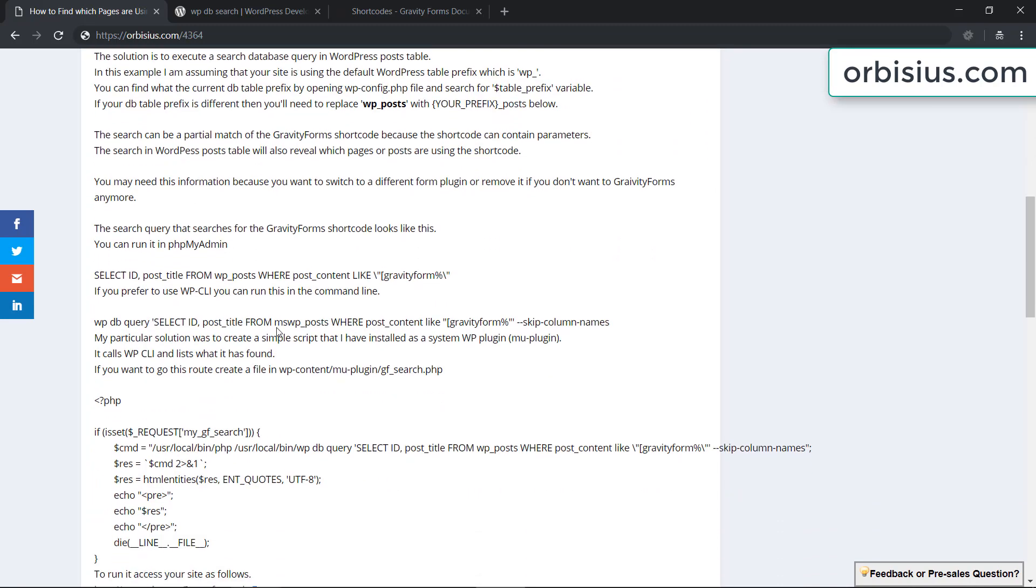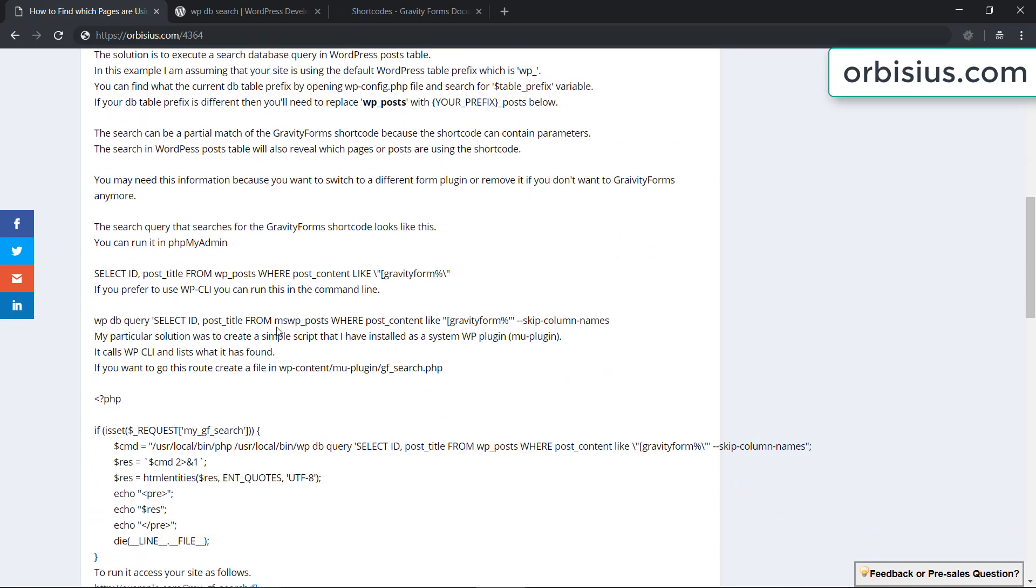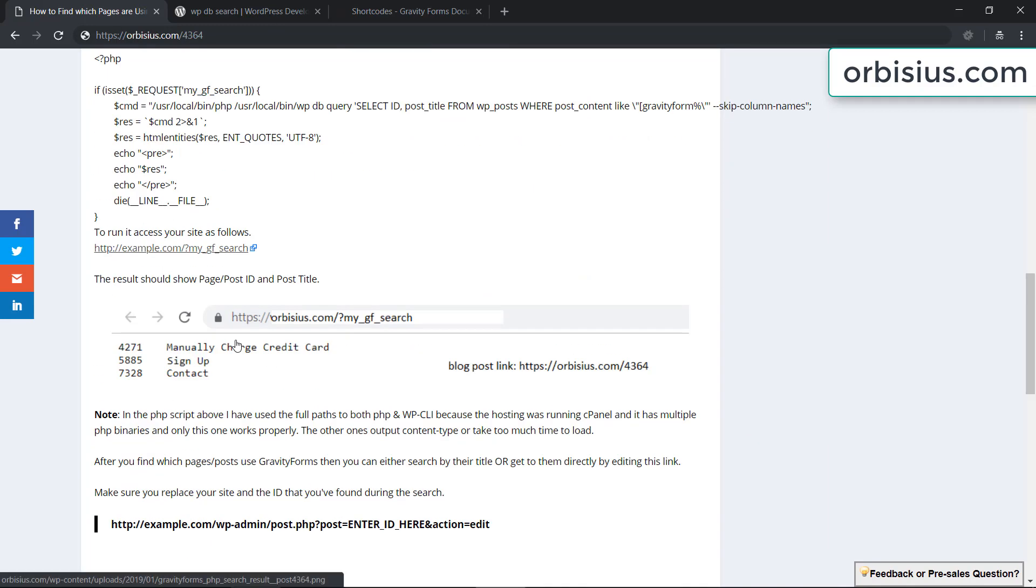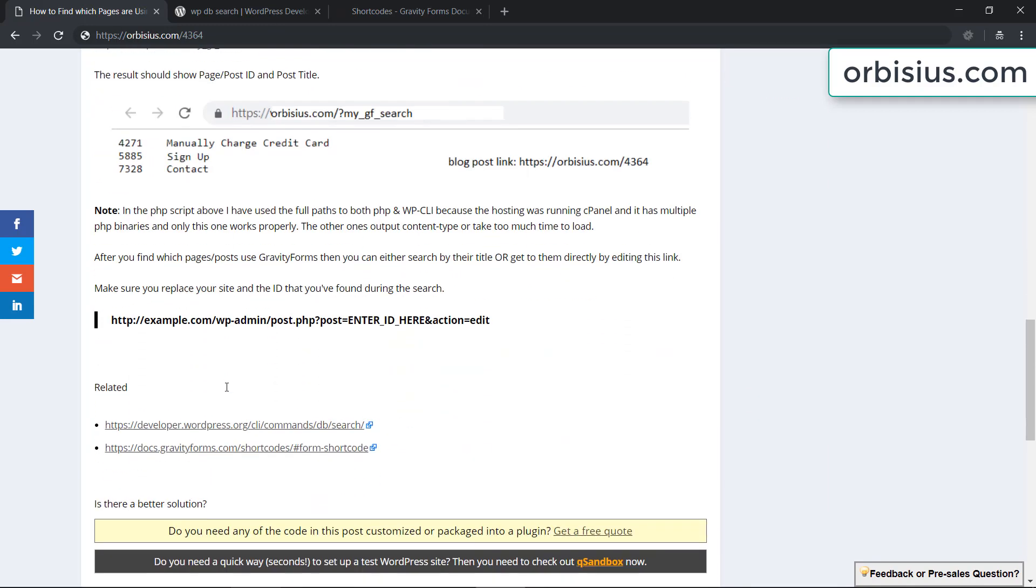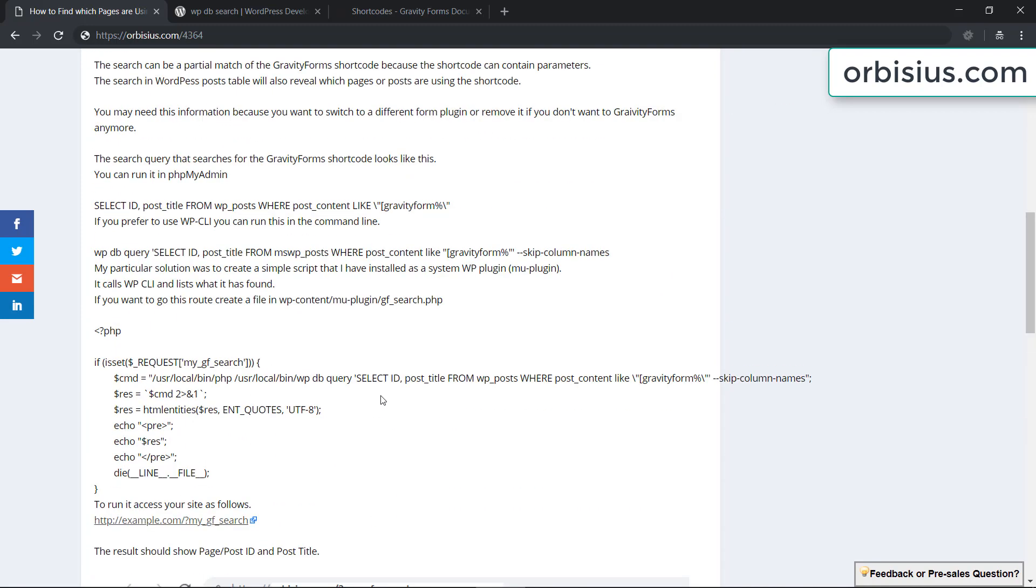One option is to search the database for the shortcode, the Gravity Forms shortcode. I've included some links at the bottom of this article which link to WPCLI and also the documentation of Gravity Forms.